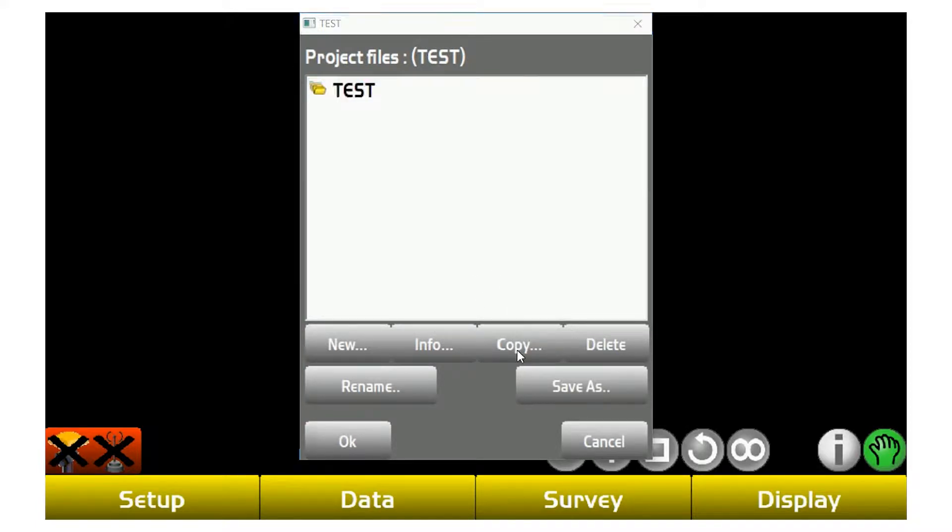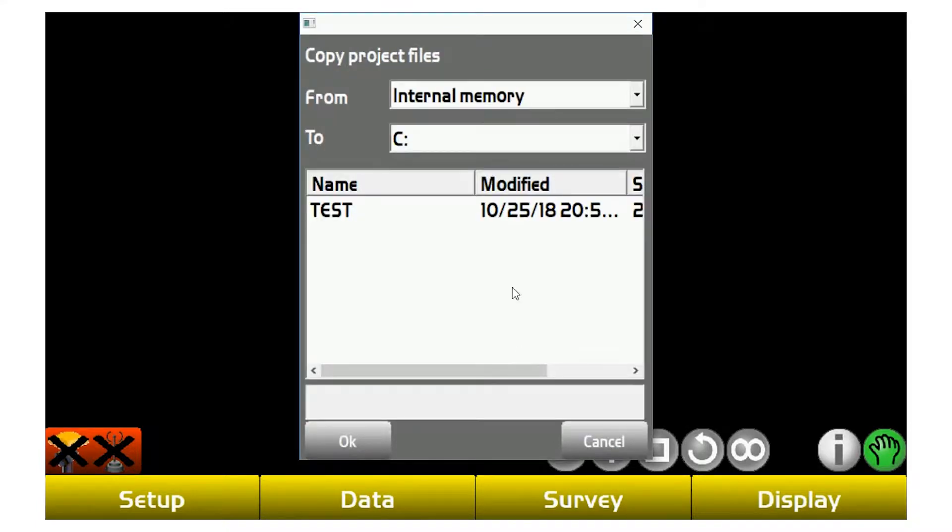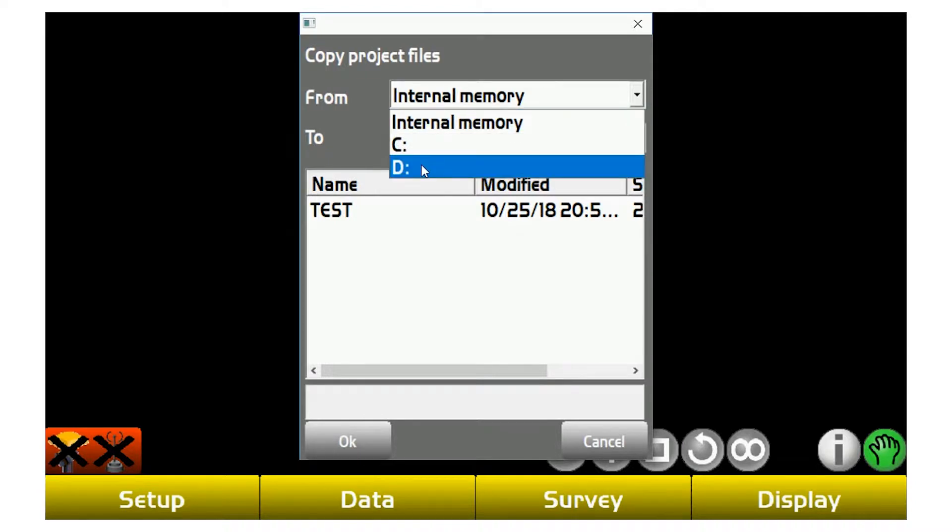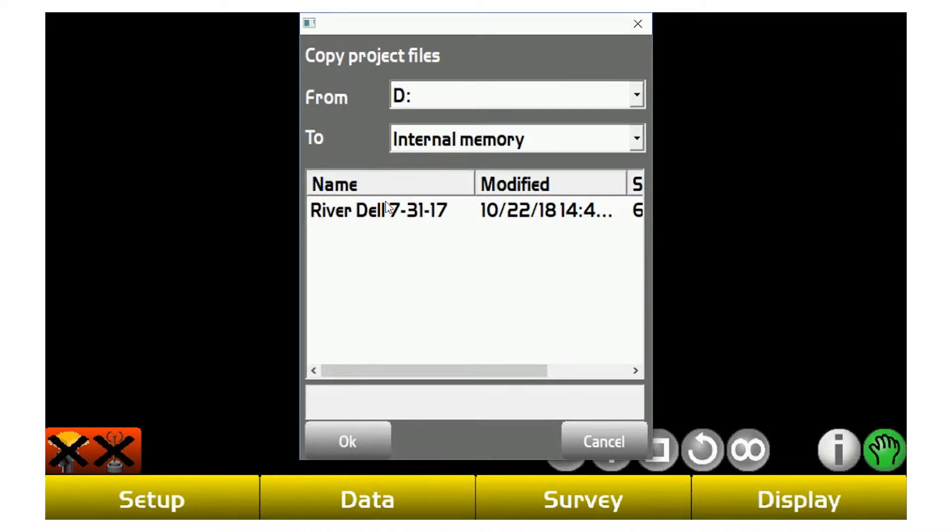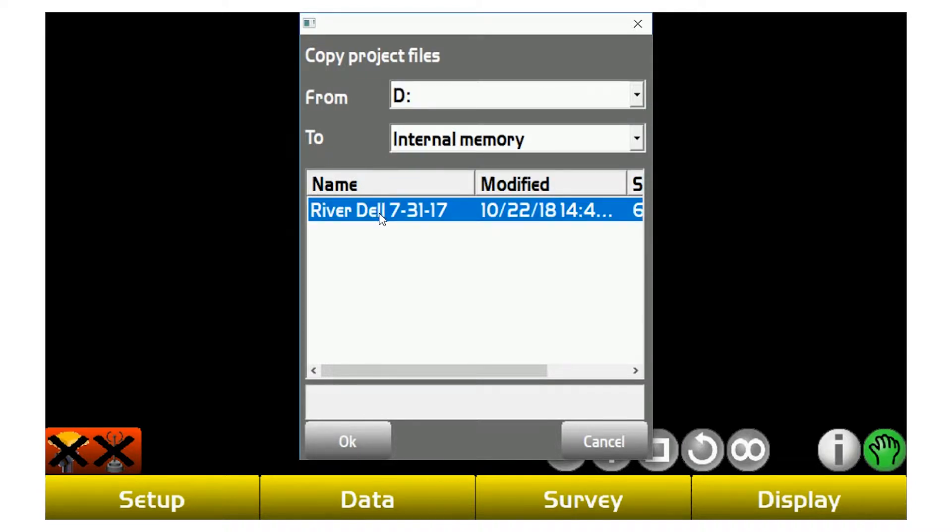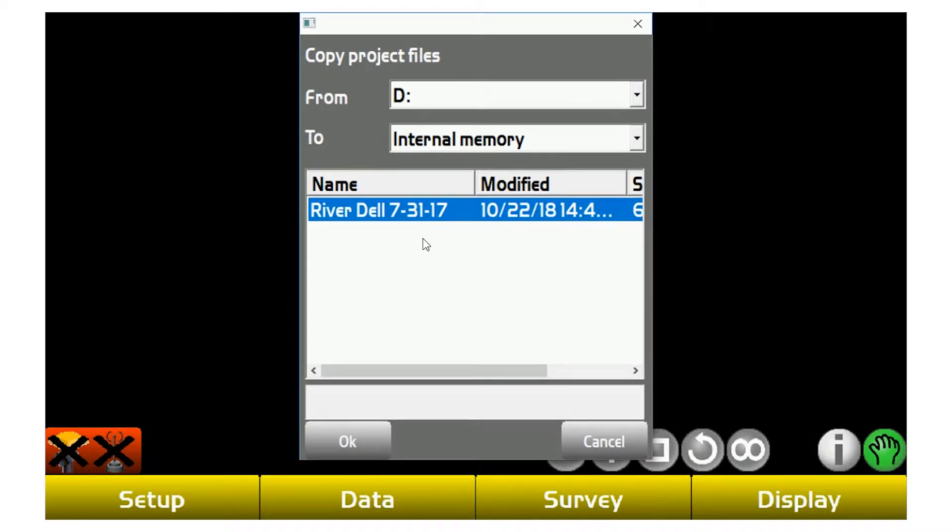From here, if you have it on a thumb drive, you would hit Copy and then you hit from D to internal. What that's going to do is look on the thumb drive for any TP3 extension file and it's going to show up. To internal memory is going to put that specific file in the specific folder that Pocket3D is looking for.